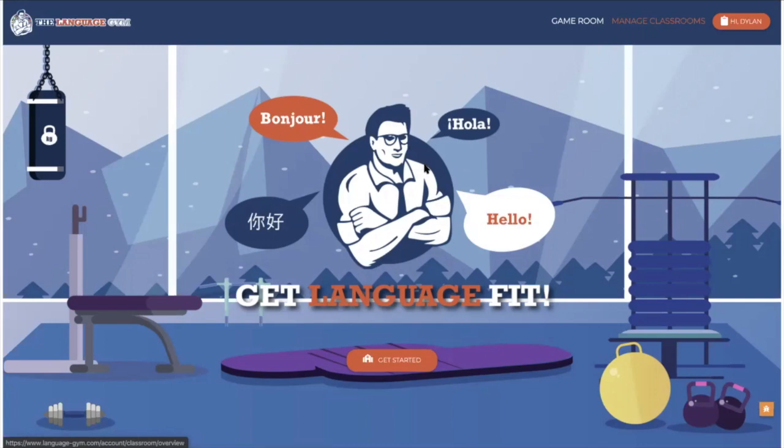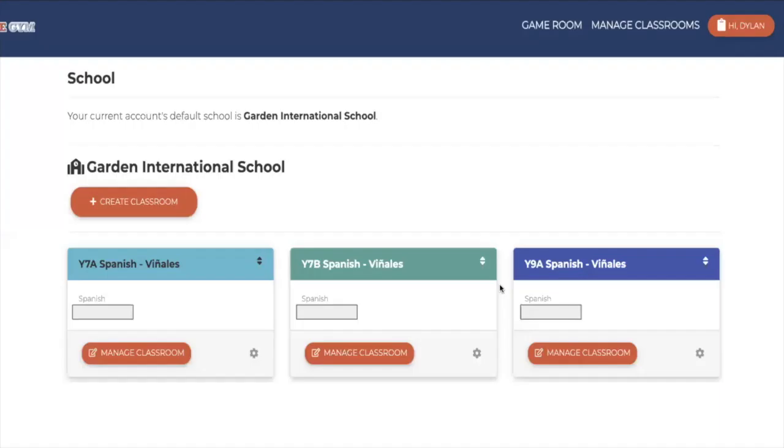This is the landing page that you see, and if you click on manage classrooms as a teacher, it takes you through to this next page.